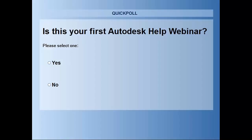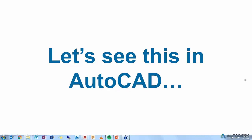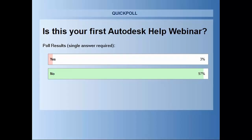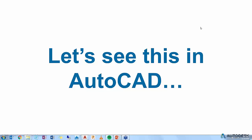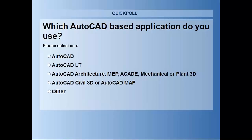Before we jump into things, let's do some polls. The first poll is: is this your first Autodesk Help webinar? It looks like a vast majority said no — this is not your first — but we do see that there are some new attendees, so welcome. Let's run one more poll.